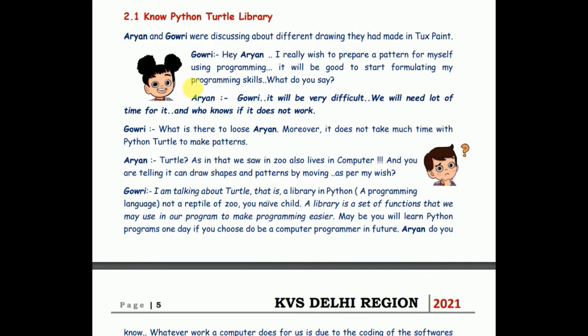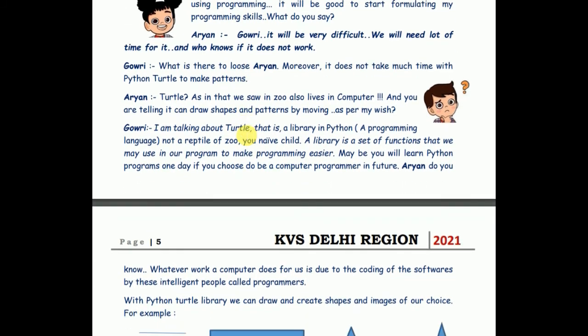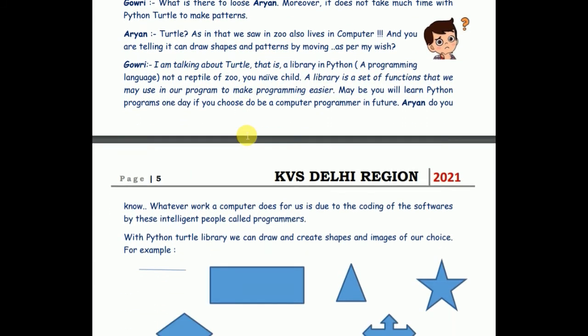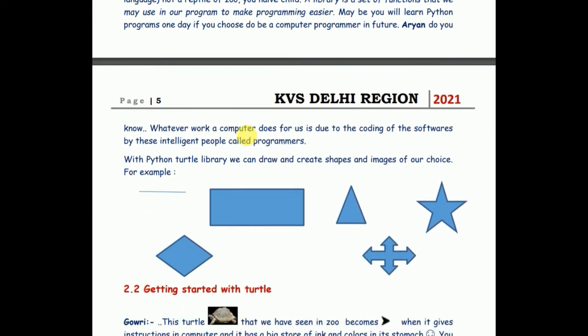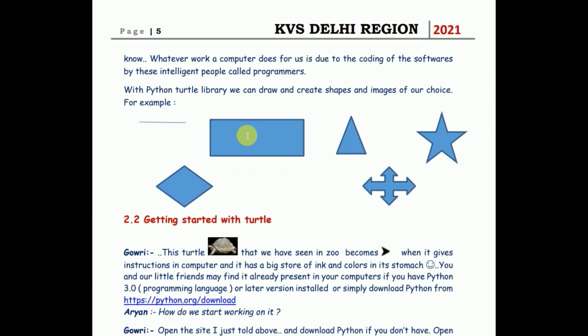These two characters, Gauri and Aryan, they will be walking you through learning of Python, learning of all the computer concepts which are discussed, which are presented in TechnoFun. Here, Gauri is telling Aryan, if I want to make a pattern - I told you that I just drew a line in paintbrush - how can we make these lines? How can we make some patterns or something like that?